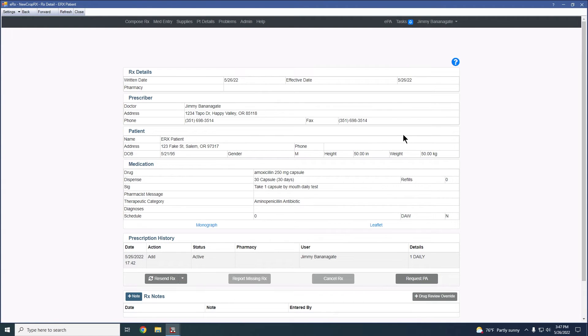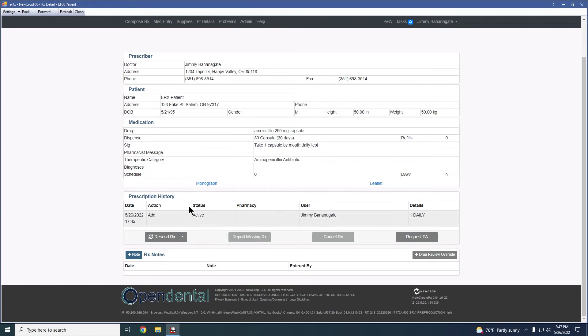The detail tab is going to look something like this, where we'll have the prescription details, the prescriber, the patient, the medication, as well as the prescription history.